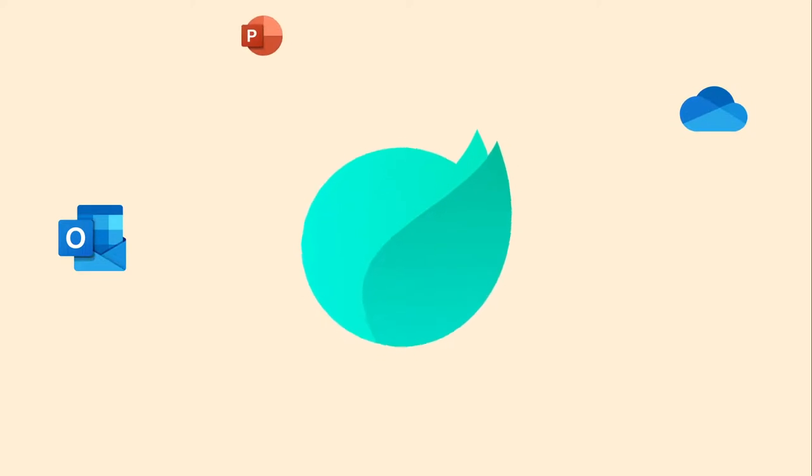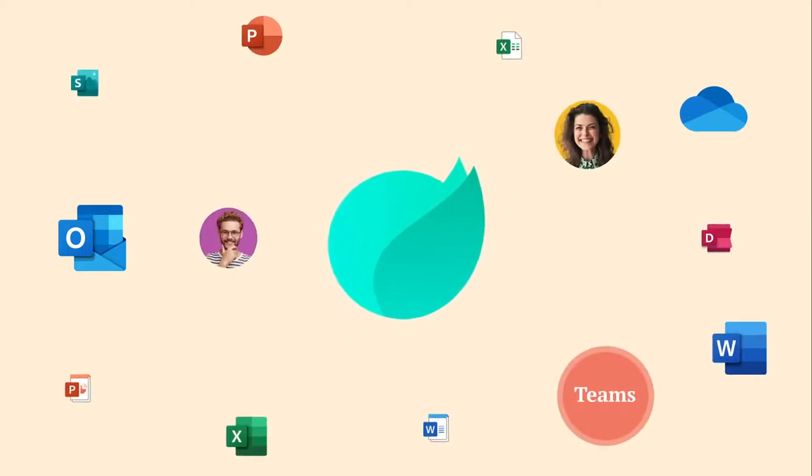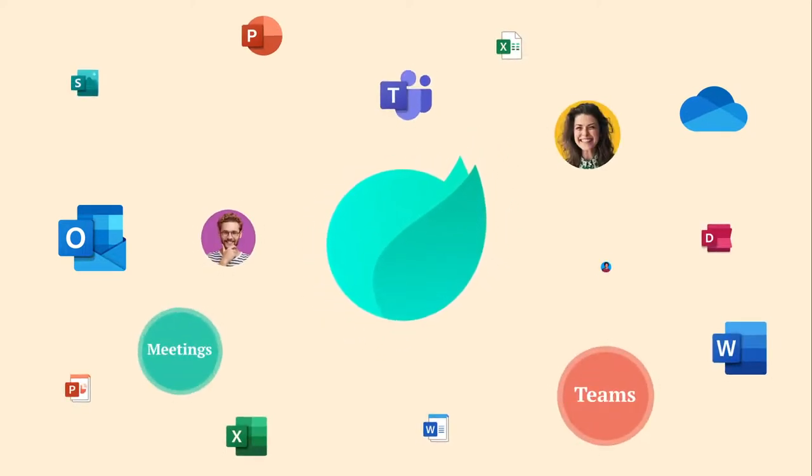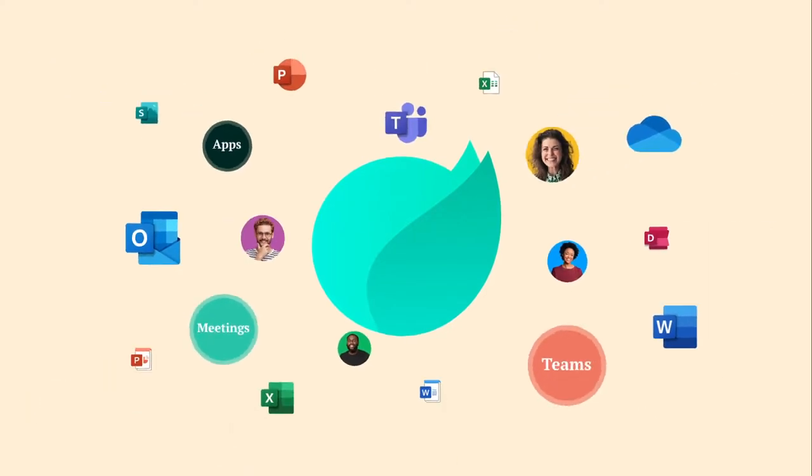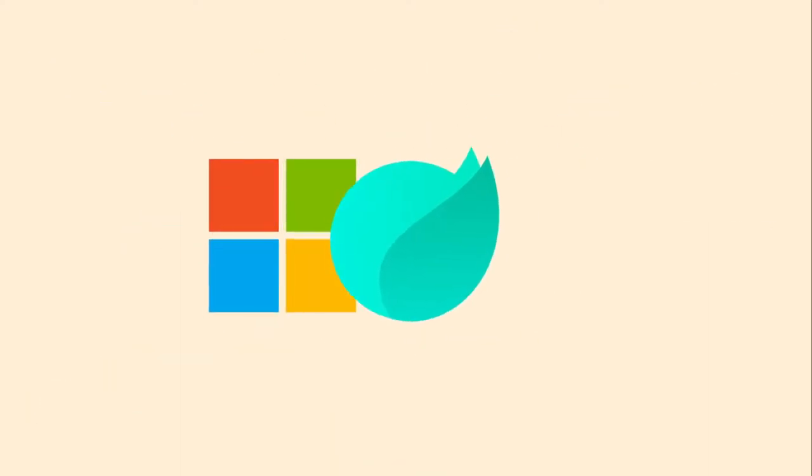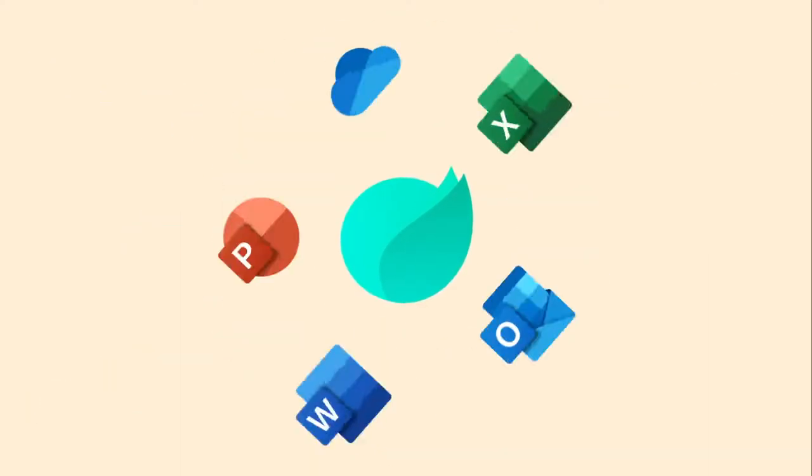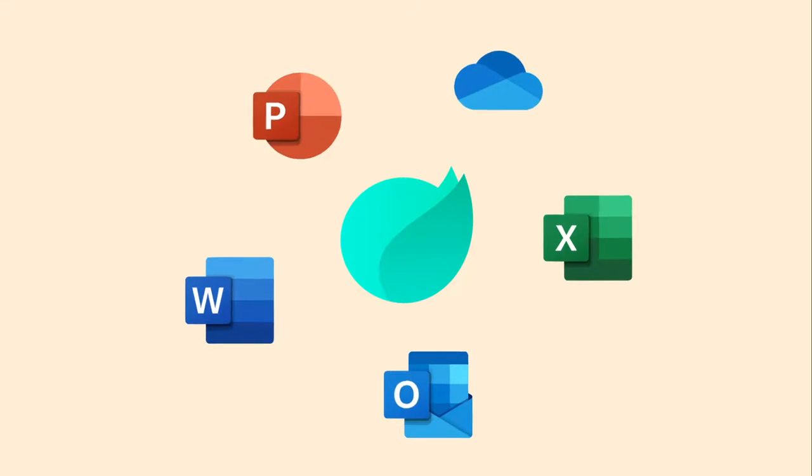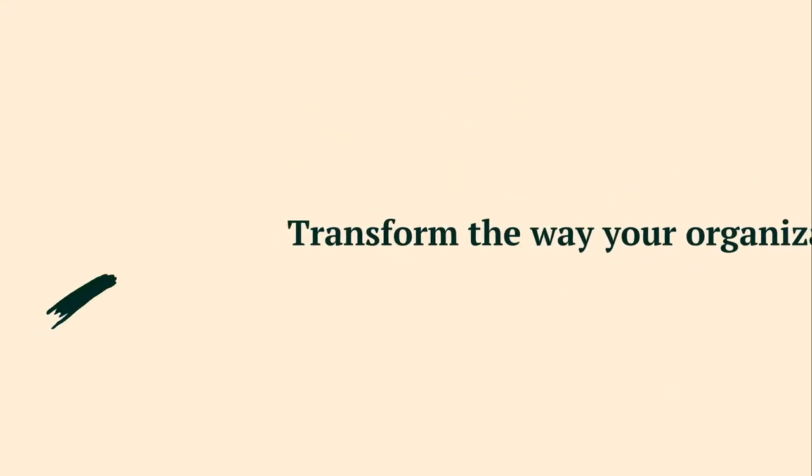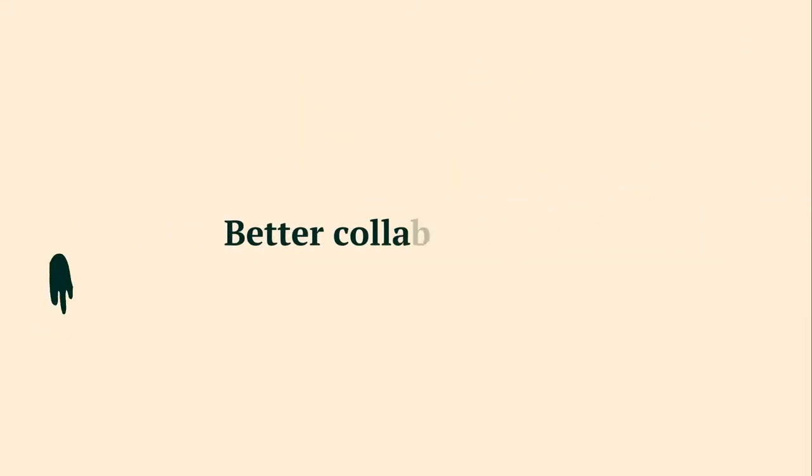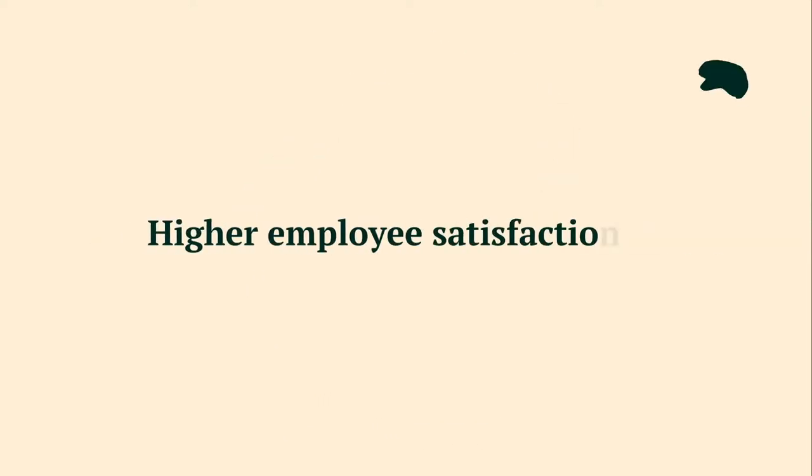Happio keeps all your team's communication, meetings, files and apps together in one place and serves as a hub for teamwork in Microsoft 365. Streamline your employee experience. Transform the way your organization works for better collaboration, increased efficiency and higher employee satisfaction.